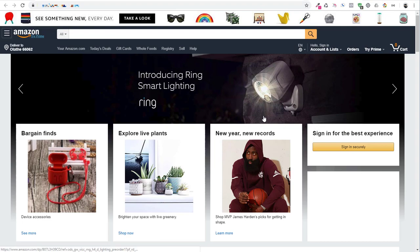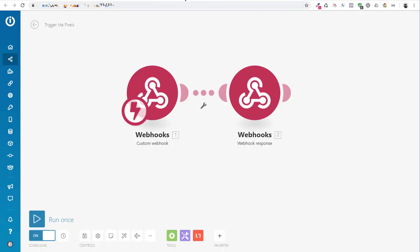So there you go, guys. That is how you trigger pixels in and out of your MiniChat bot. The file is below. The scenario is below. And hopefully, you will be able to trigger many, many, many pixels and create lots of custom audiences. All right. Enjoy. Have a good day.